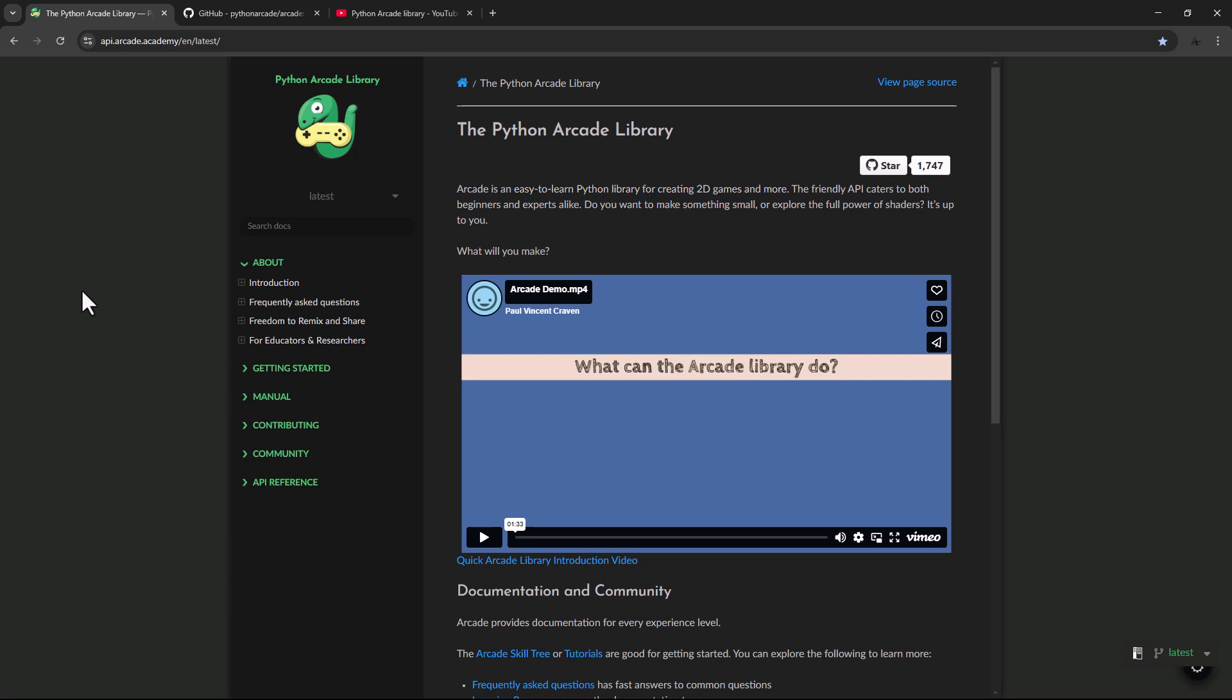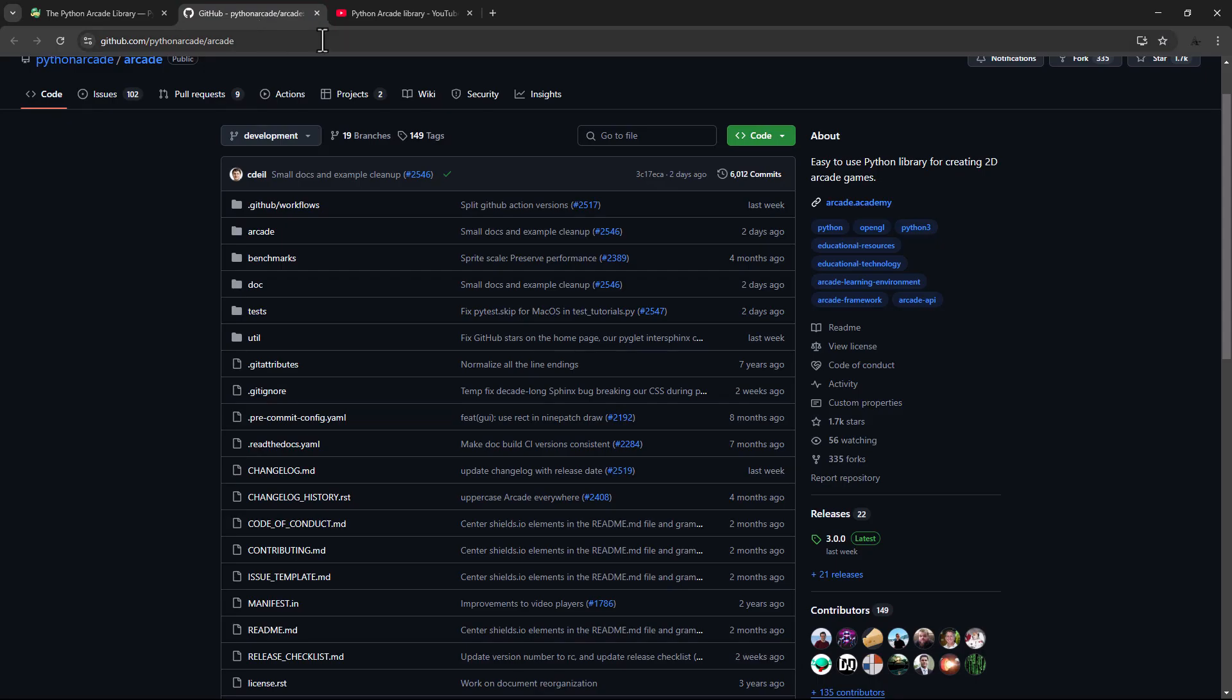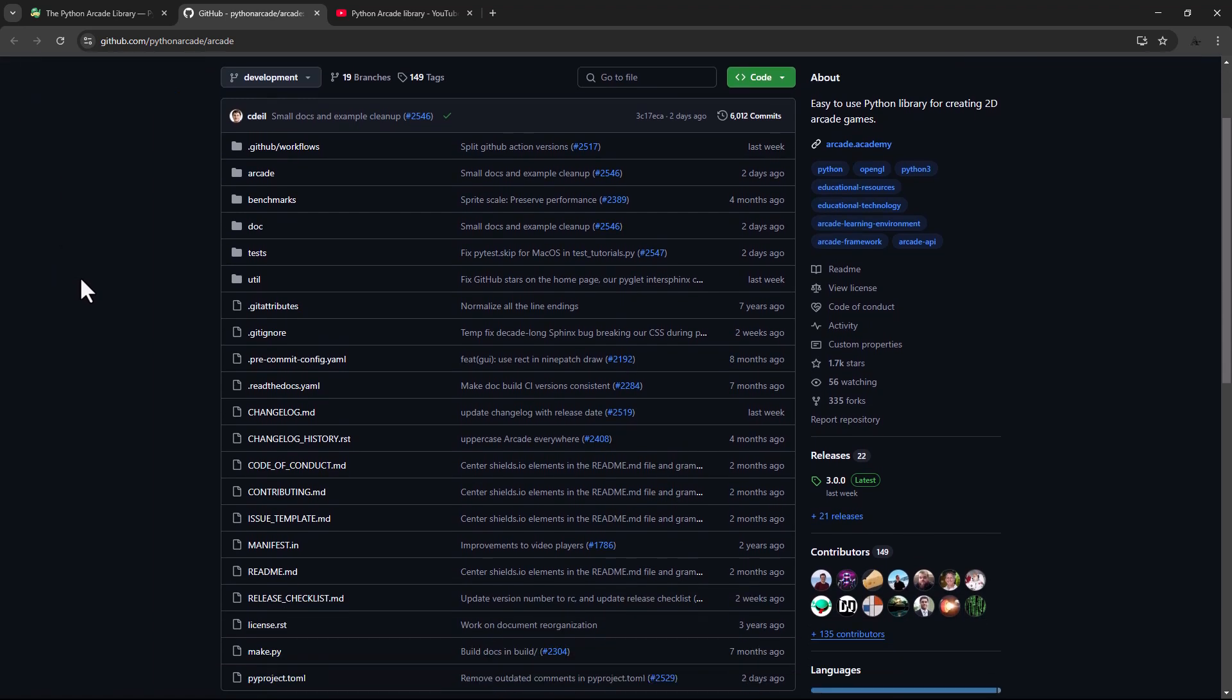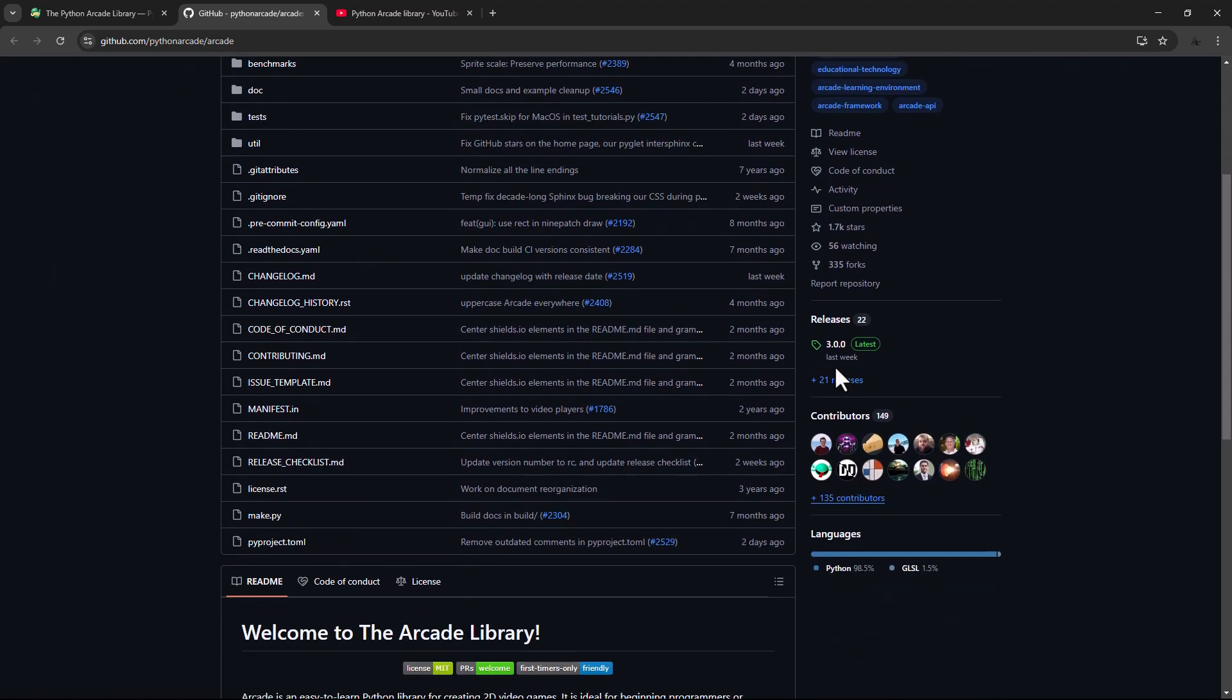Let's go to Arcade's GitHub page. So just click here, I have already opened it, and as you can see Arcade 3.0.0 was released just last week, that's why I decided to create this series.